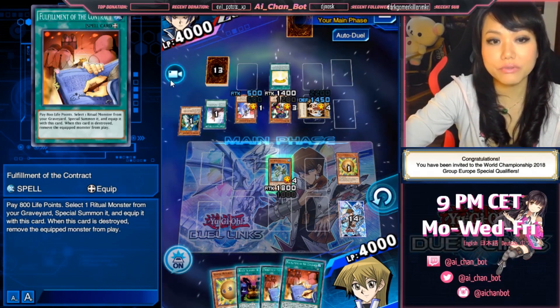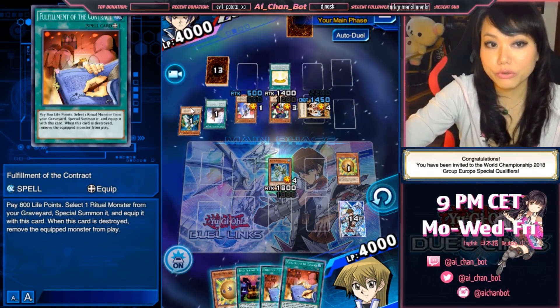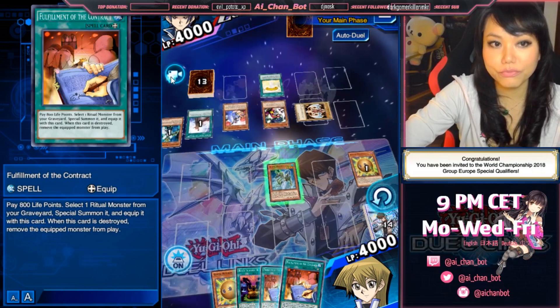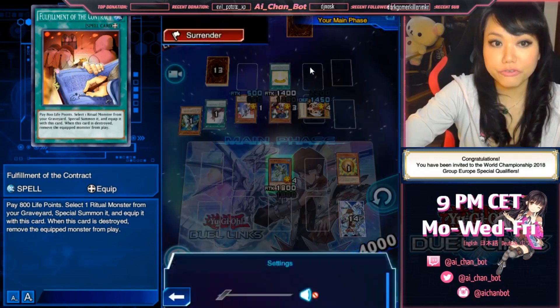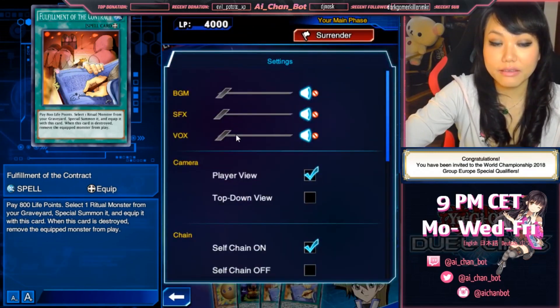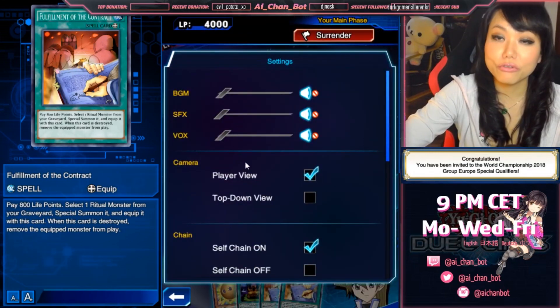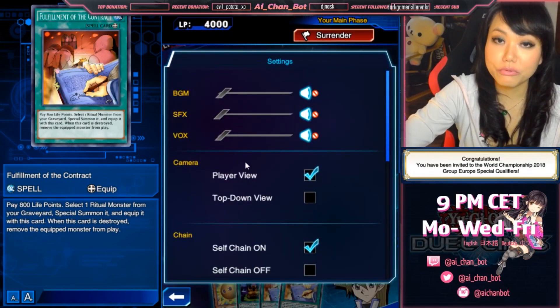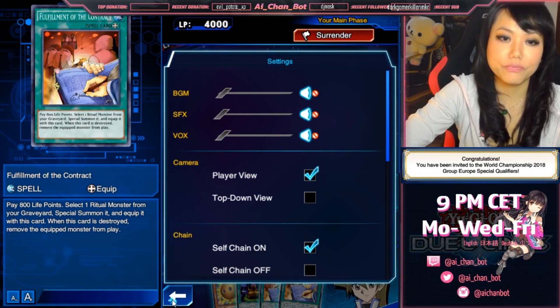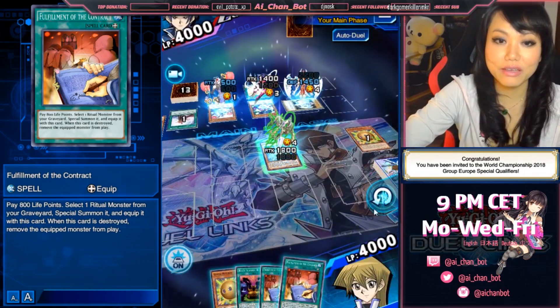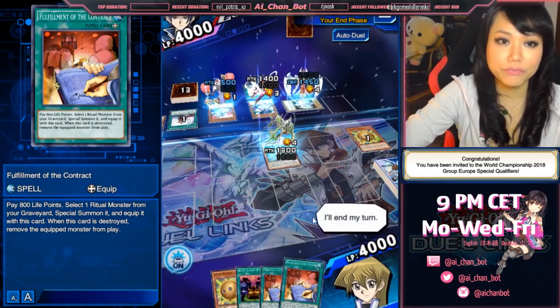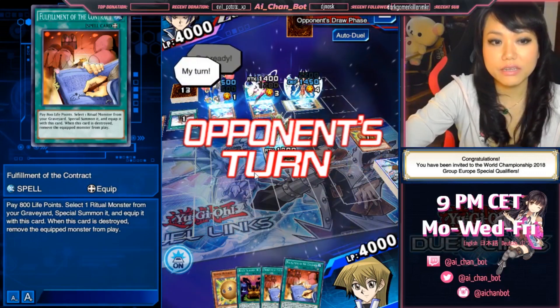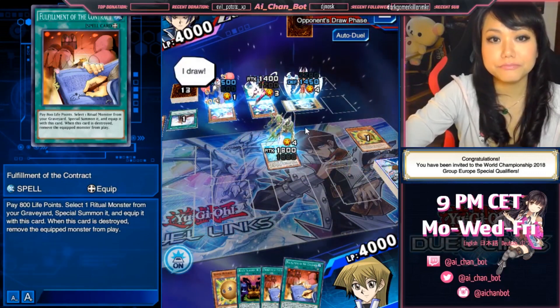This option with the camera sign here in the left corner is only available during your own turn. This option in the settings, however, is also available during your enemy's turn if you dare to do it. For example, I will end my turn now — it's the enemy's turn now.